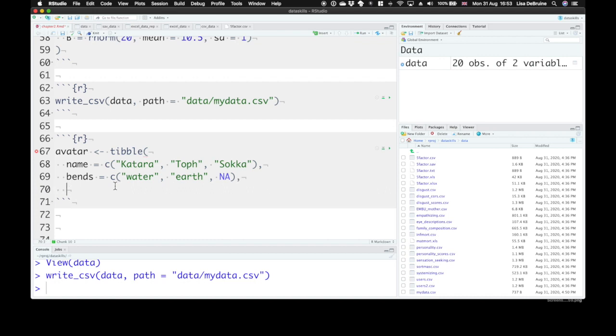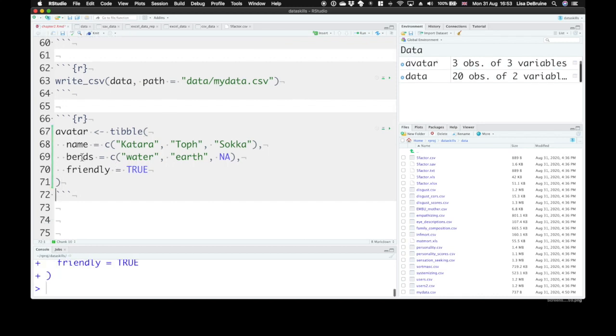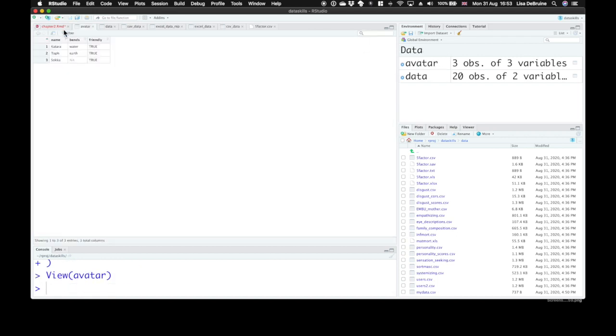And say, are they friendly? And since that's going to be true for everybody, we can just type true and the tibble function will know that that needs to be applied to all of the rows. So if we run this, we can see our avatar data. Katara bends water and is friendly, Toph bends earth and is friendly, Sokka doesn't bend anything, still friendly.